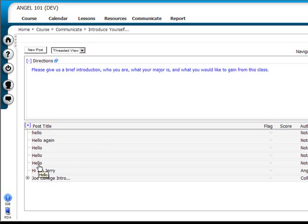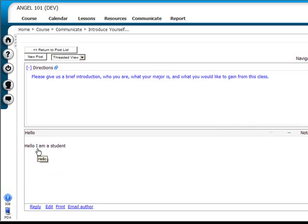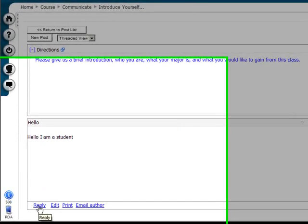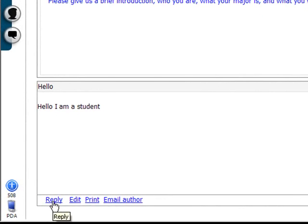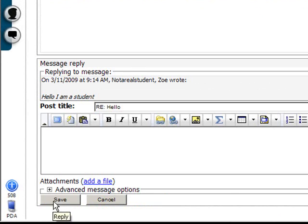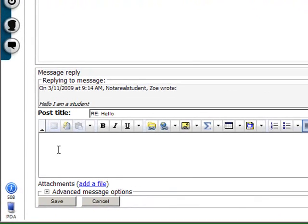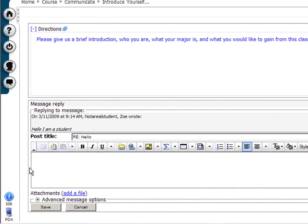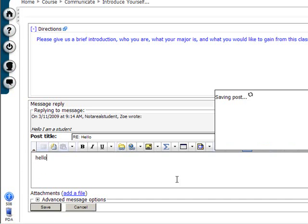To reply to a particular posting, click on the post and then click the Reply link at the bottom of the forum window. Click in the message field and type your message. When you are through with your message, click the Save button.